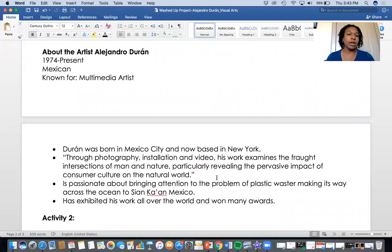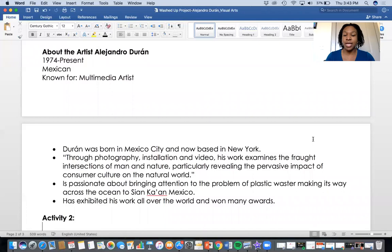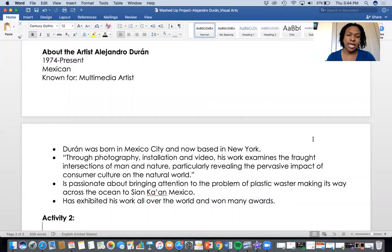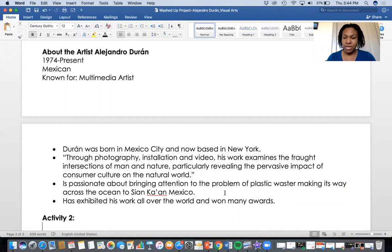Here's a little blurb about our artist. Durán was born in Mexico City and is now based in New York. Through photography, installation, and video, his work examines the fraught intersections of man and nature, particularly revealing the pervasive impact of consumer culture on the natural world. We love buying things and it's so easy to drink a bottle of water and just toss it — but a lot of what we consume on a daily basis is actually affecting the world around us. The next bullet says he's passionate about bringing attention to the problem of plastic making its way across the water.